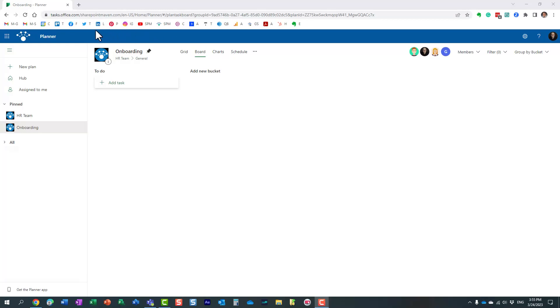Hello, this is Greg from SharePoint Maven, and in today's video, I would like to explain to you how you can create recurring tasks in Planner.